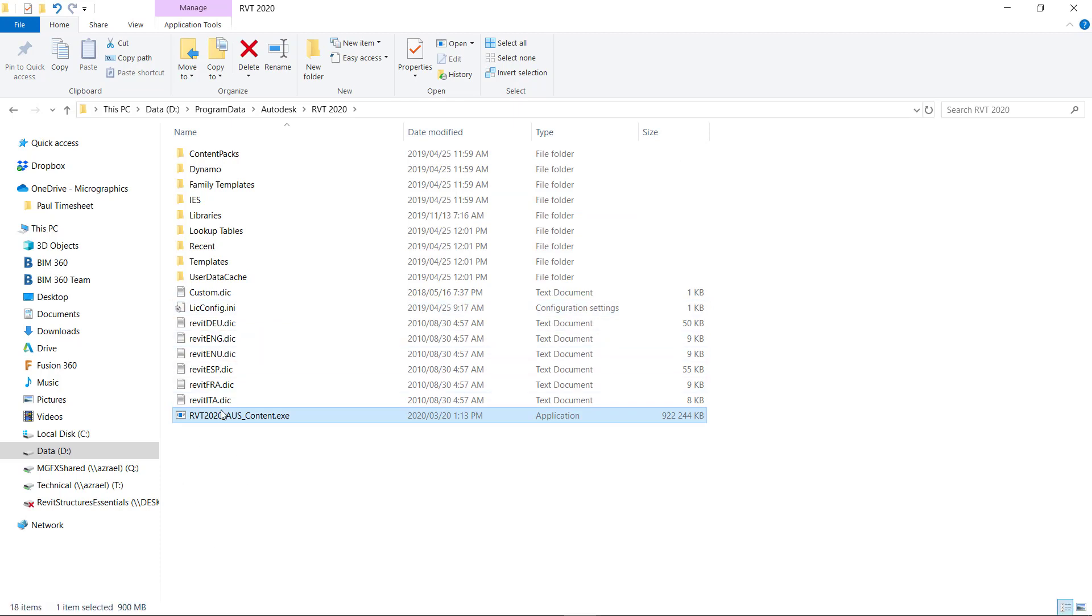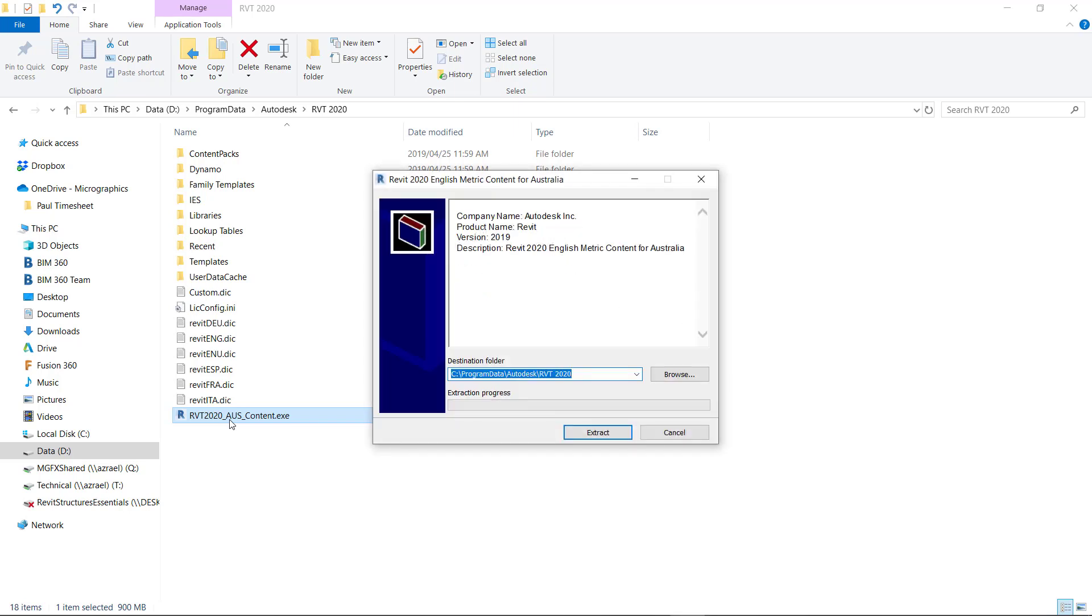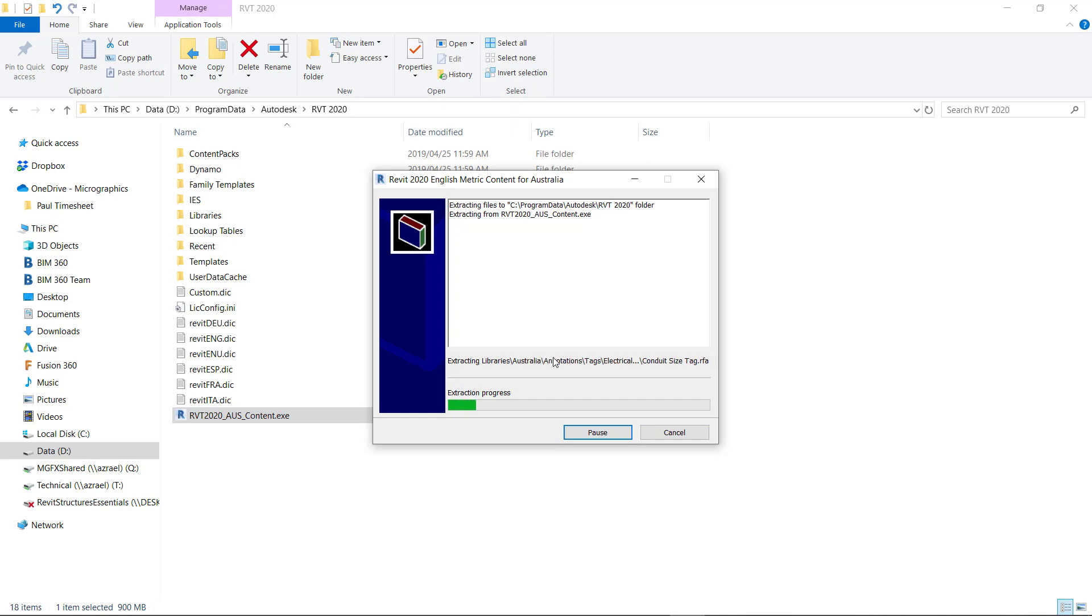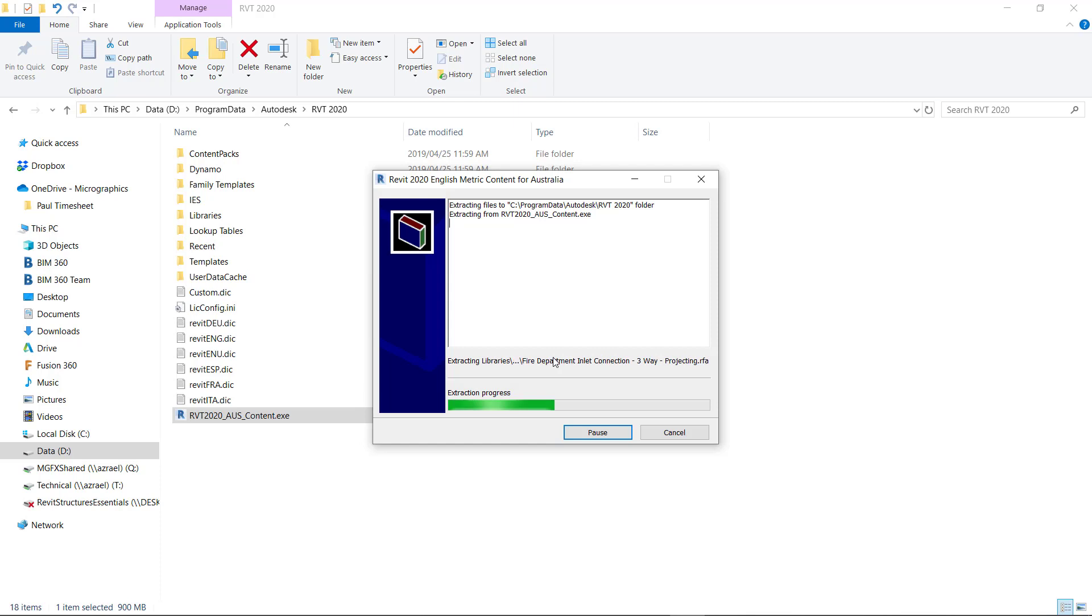After that we double-click the extraction file. The extraction will automatically place the content into the libraries and this is a lot easier than what it used to be. This is an improvement that Autodesk has made to Revit 2020.